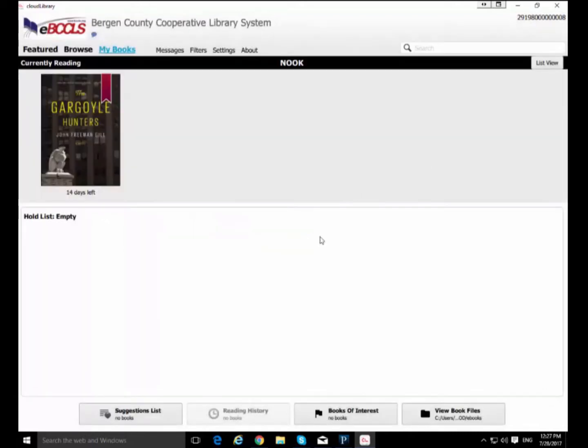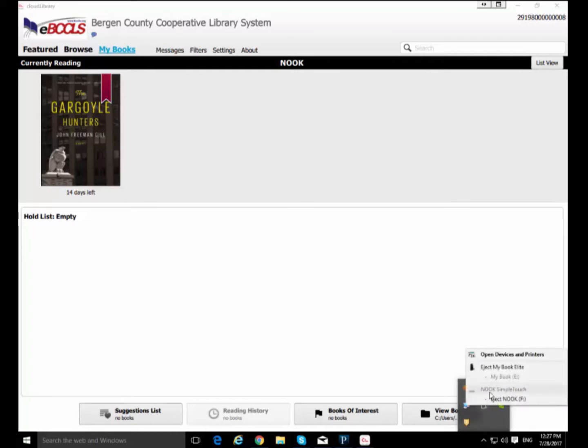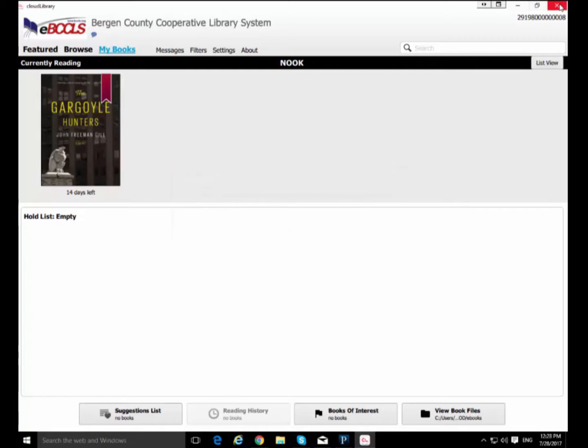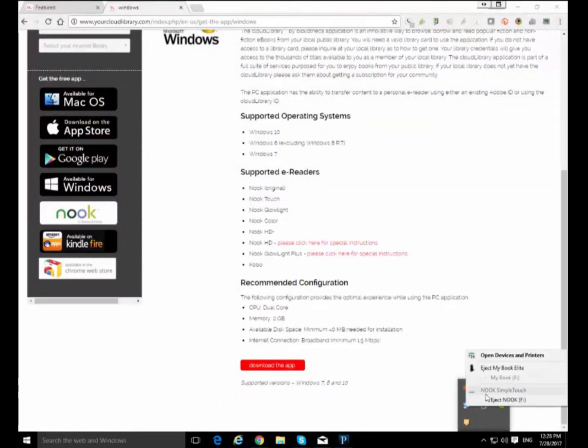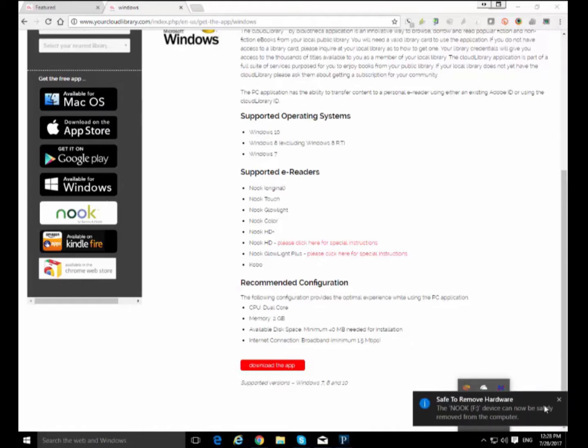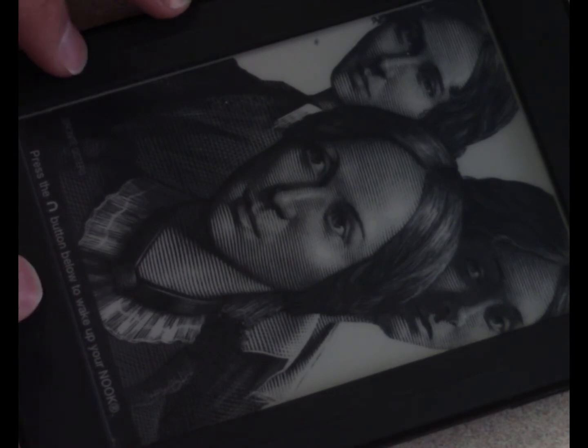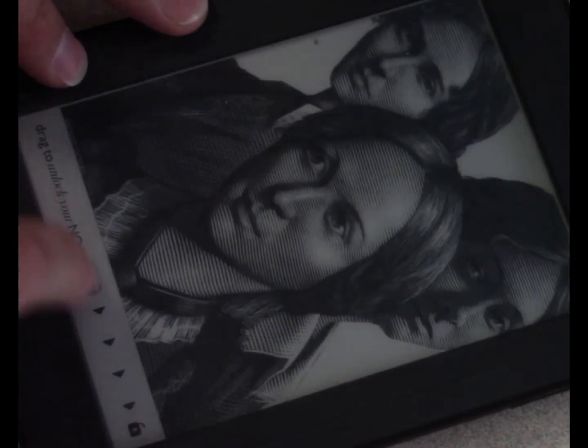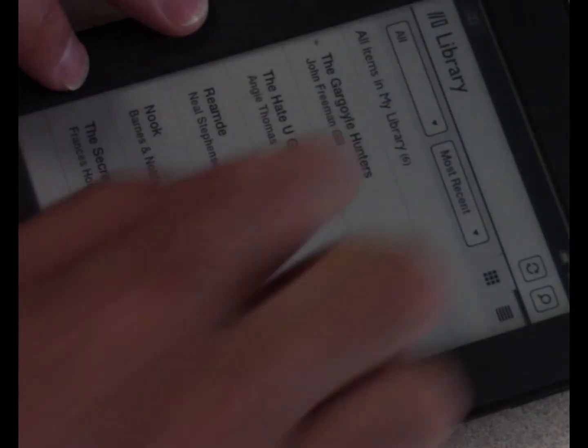Close that window. Now I'm going to eject my Nook. I can't do it right now. Quit Cloud Library and I'm going to eject my Nook. There we go. And unplug it. And now I'm going to show you footage of me actually reading or at least opening that book.